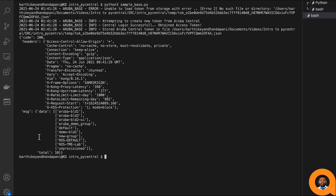The header section contains useful information such as API usage statistics. The X-RateLimit-Limit-Day header shows the total number of API calls allowed for that Aruba Central customer, and the X-RateLimit-Remaining-Day header shows the remaining API calls available for the account for that day.